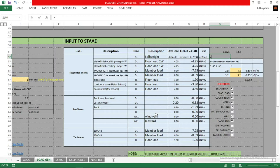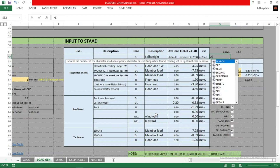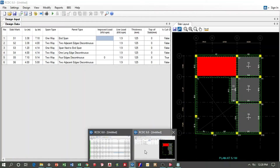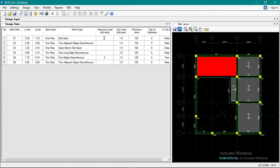That is the area load or weight of the slab. The imposed load on the slab — meaning the load of the floor finish, load of the ceiling, MEPF, and other dead loads — excluding the self-weight of the slab, is 1.19 KPA per square meter.